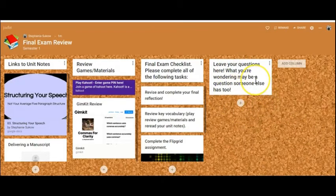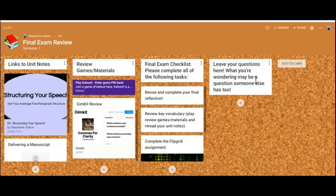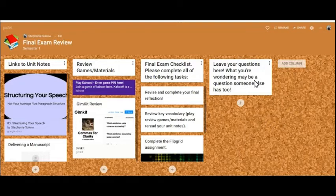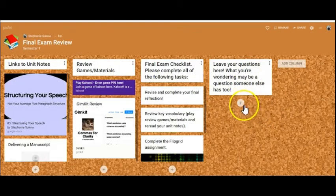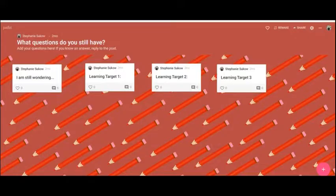I've also left this column open so that students can leave comments and questions. If they're still wondering or need support and help, they can post those questions here.